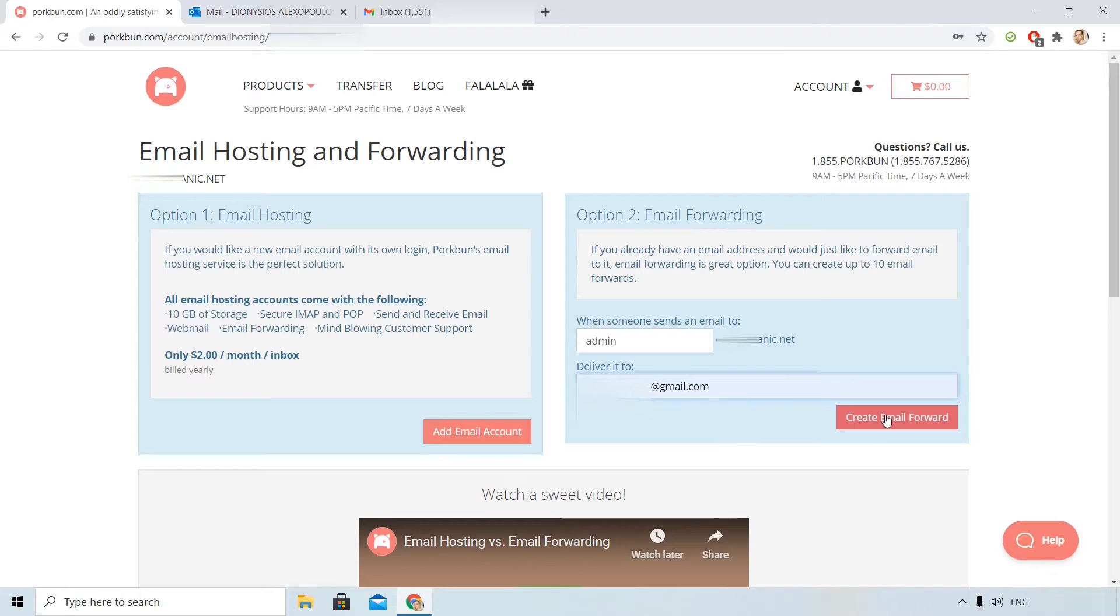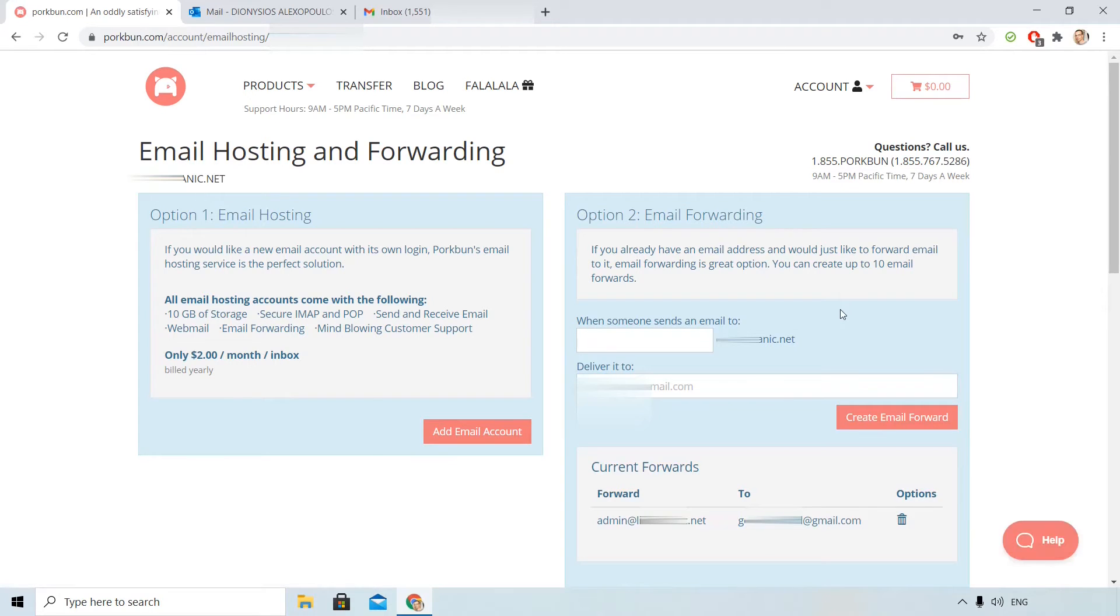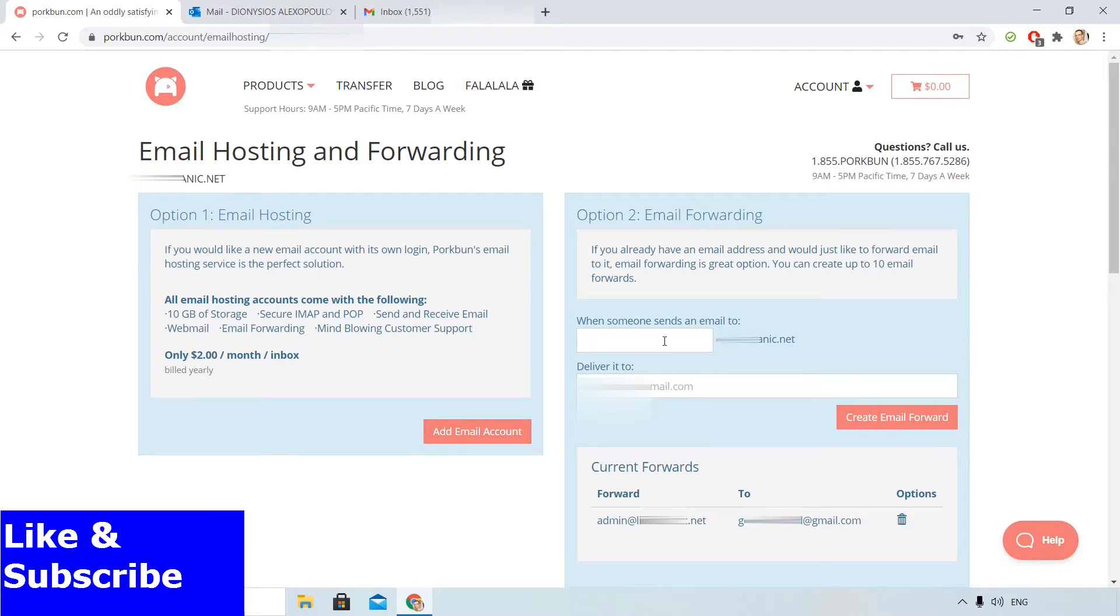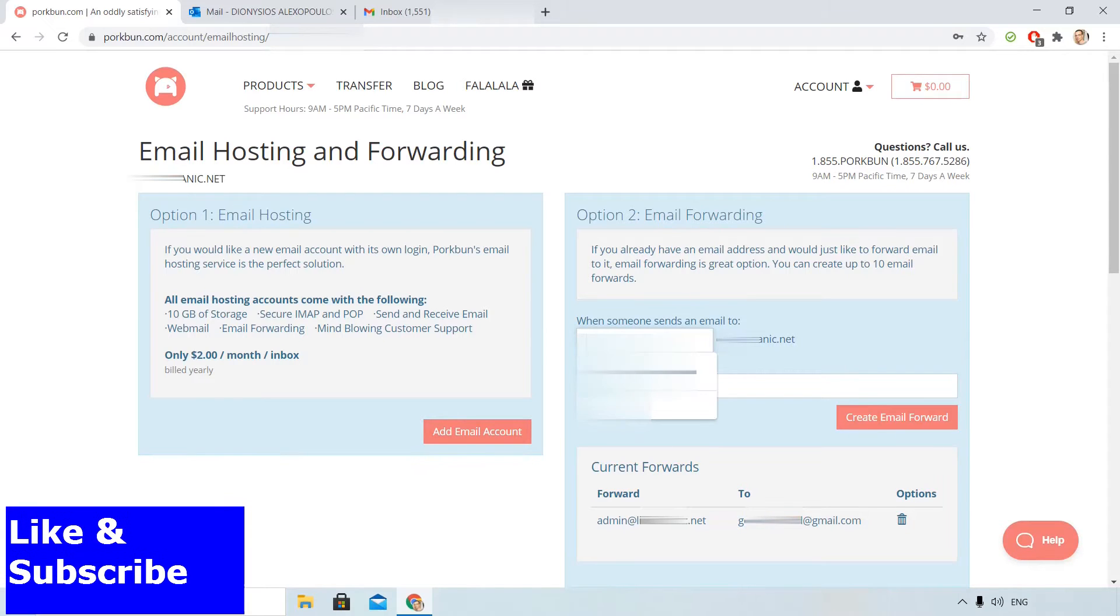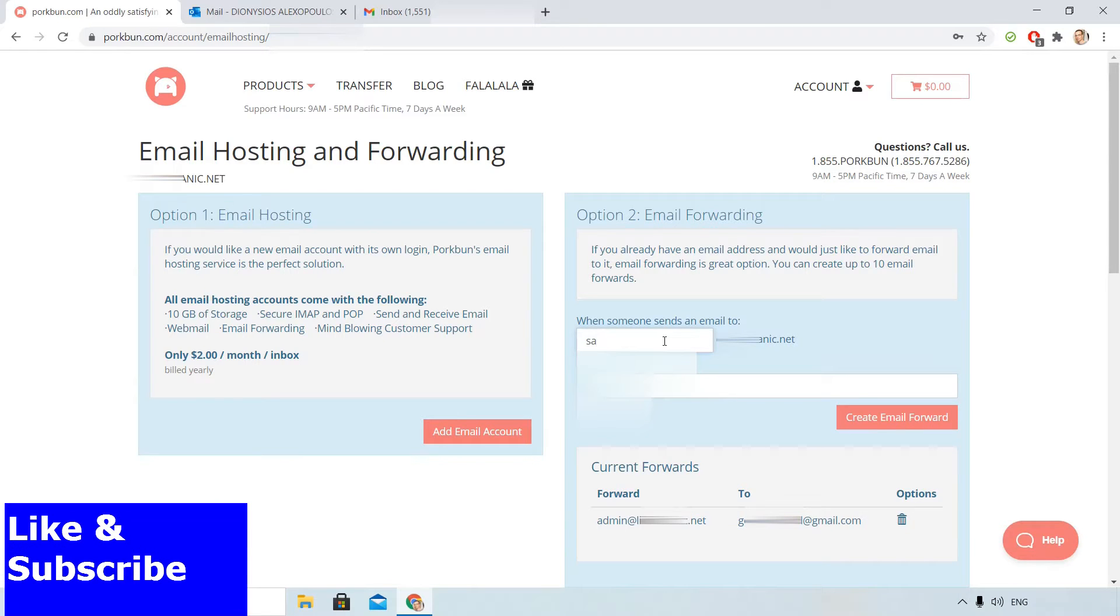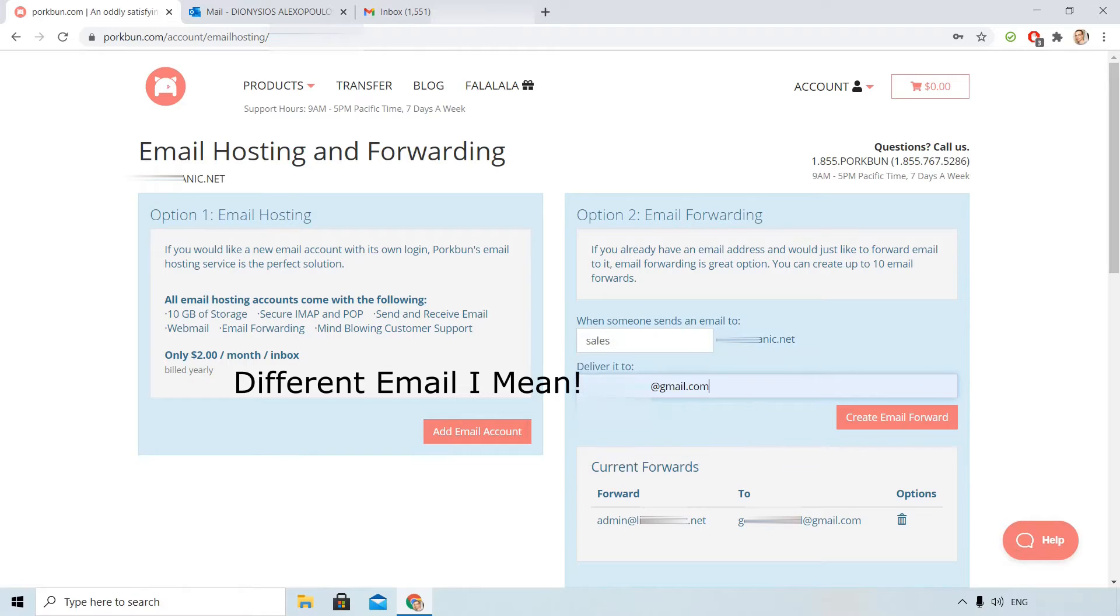Then I create email forward and I can do that for 10 emails like sales. I can forward to a different domain if I want.